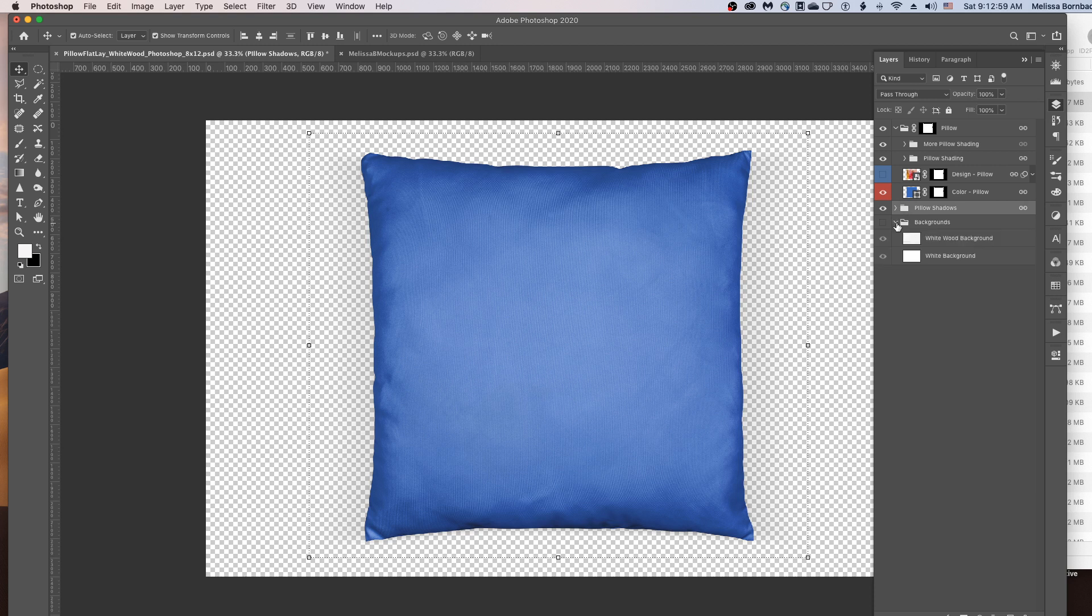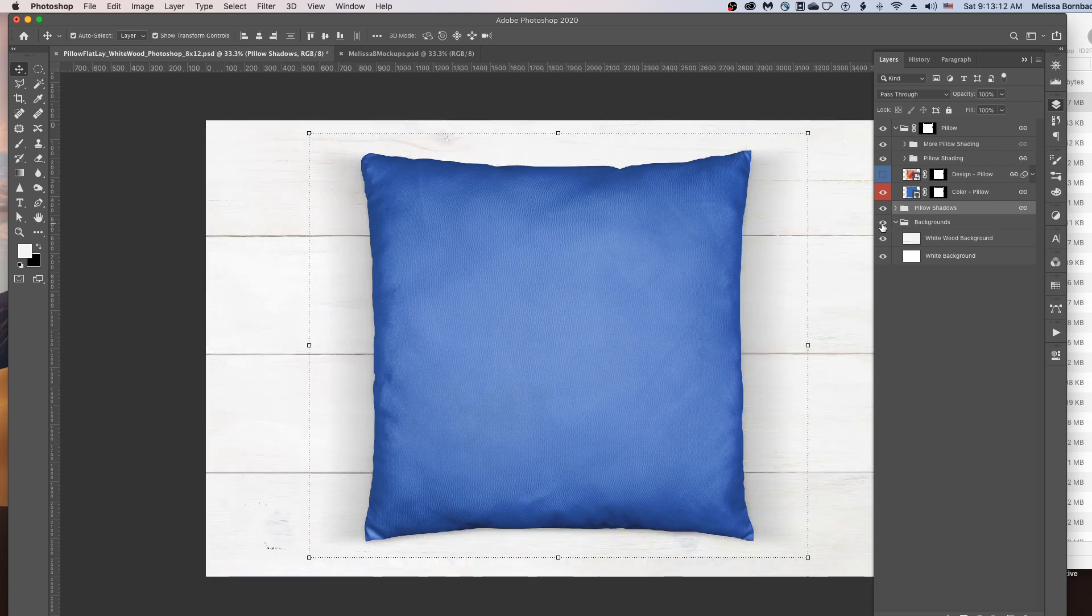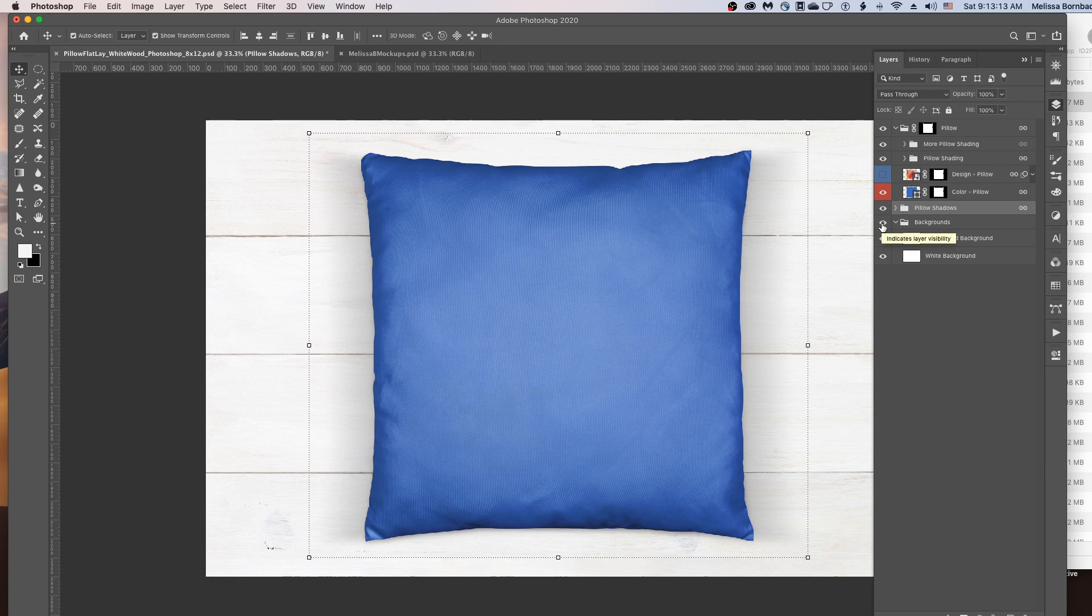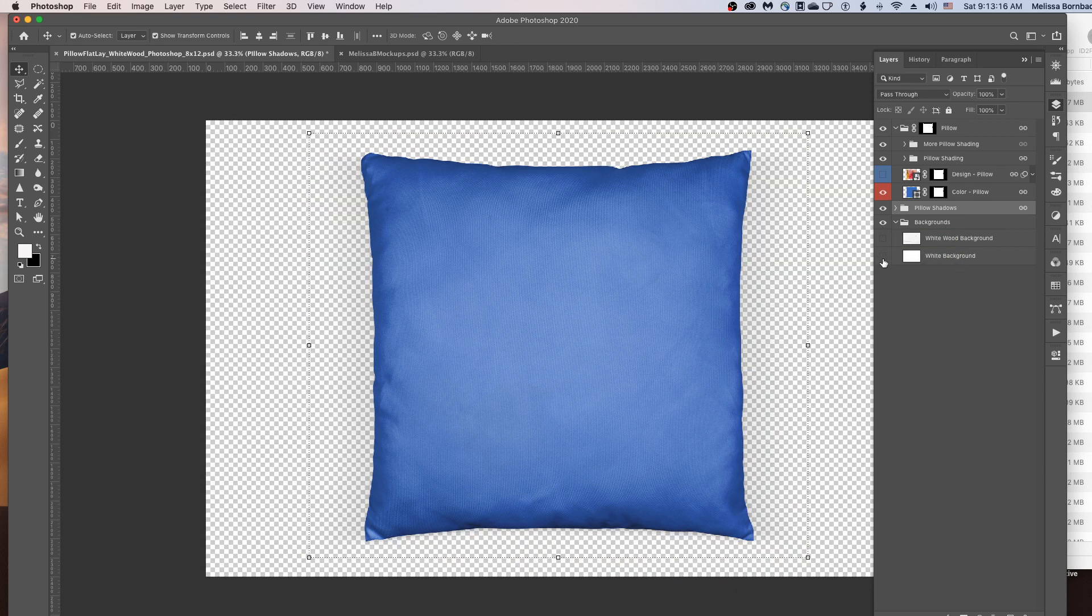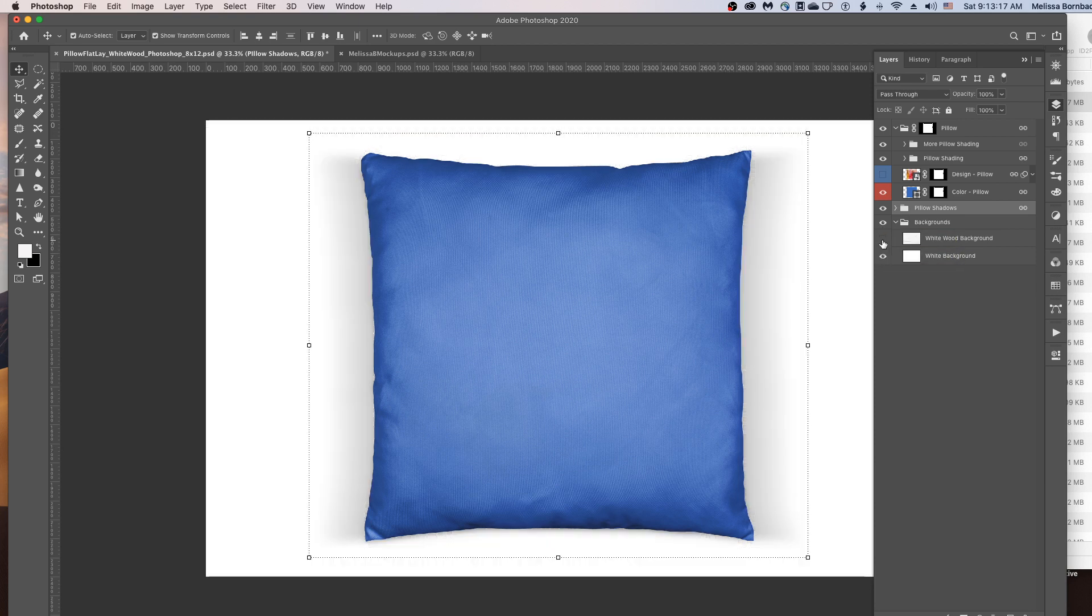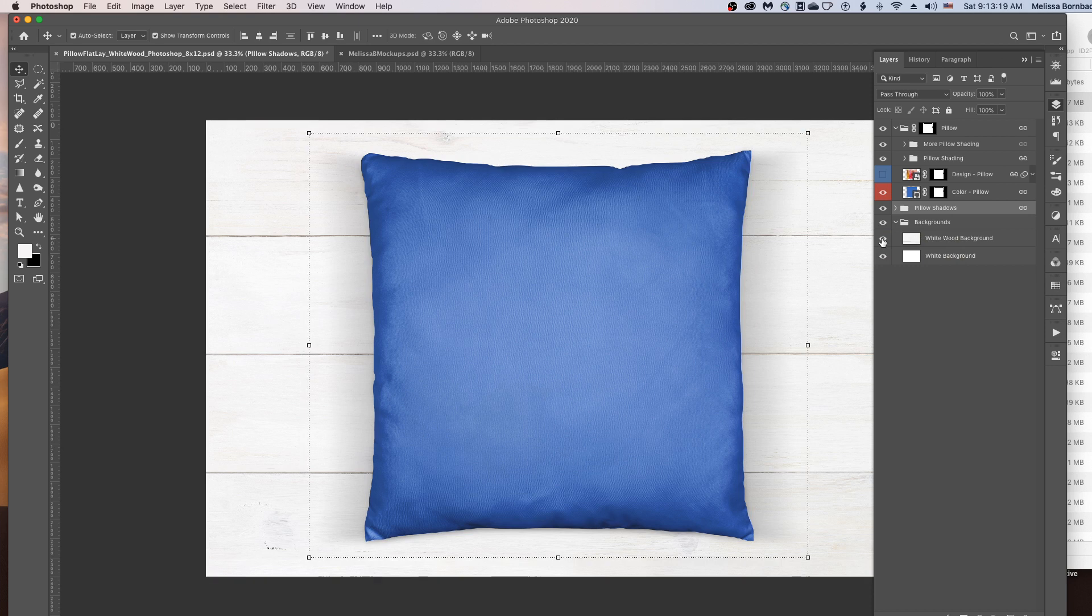And depending on which mockup you purchased, you'll have different backgrounds in the Backgrounds layer group. So to expand the Backgrounds layer group, just click the little arrow in the Backgrounds layer, and then click this little box to turn the eye icon on so you can see the backgrounds. And you can just toggle through the different backgrounds by clicking the eye icons on and off.